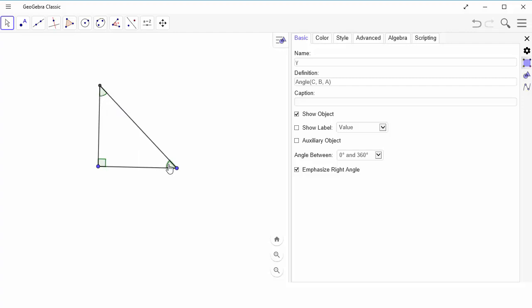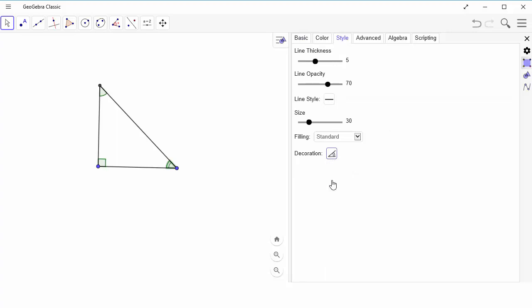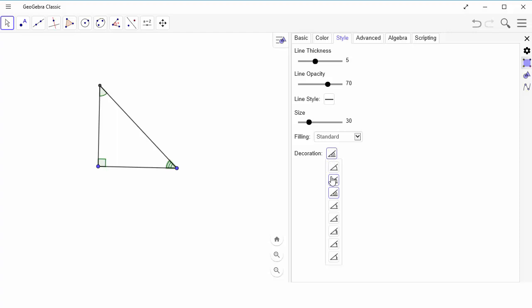So you make sure that you're on the angle. And what I would do is I go to style in my settings. And the last thing down here is the decoration. And in the decoration, I can change it how many of those tick marks are there to show me whether or not to mark those different angles.